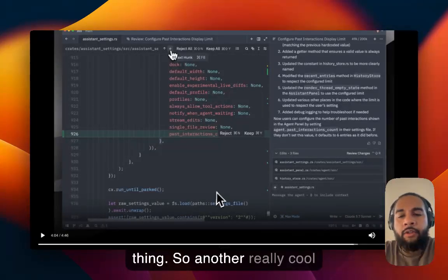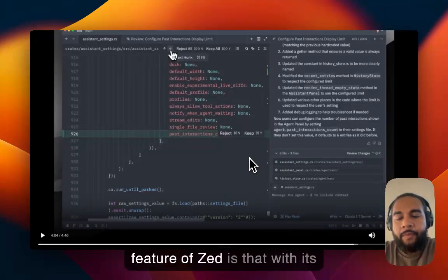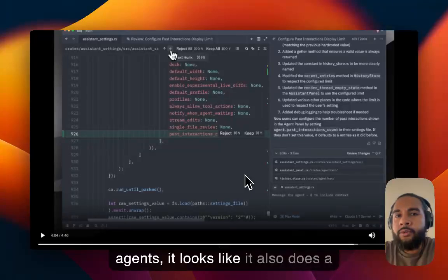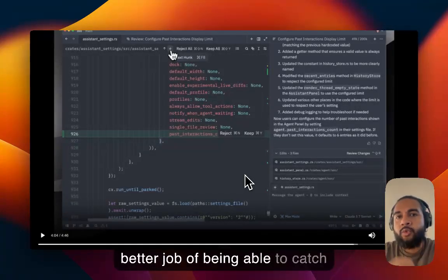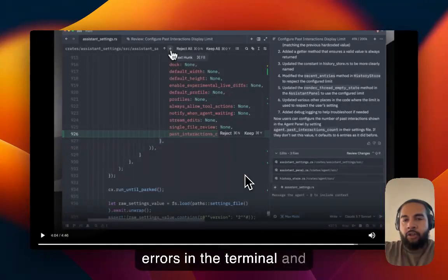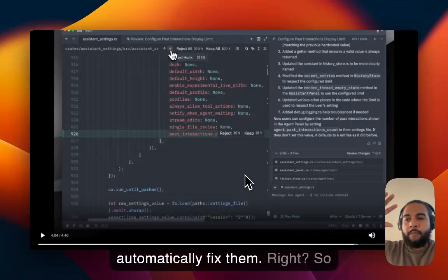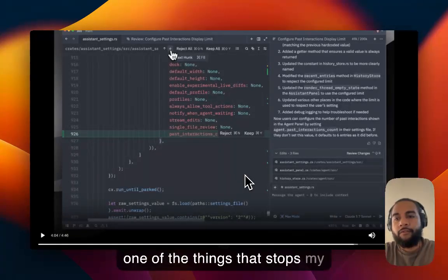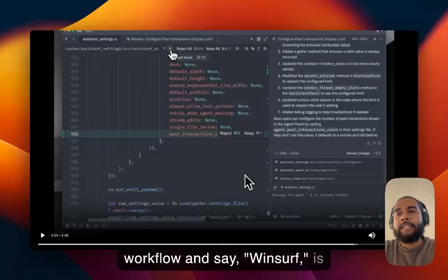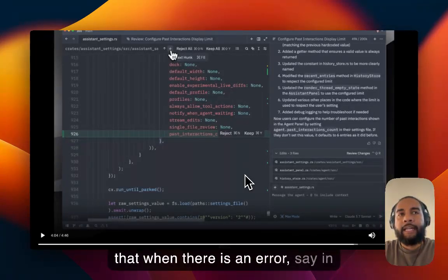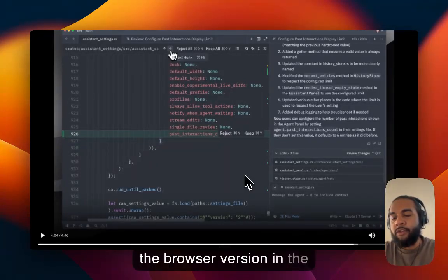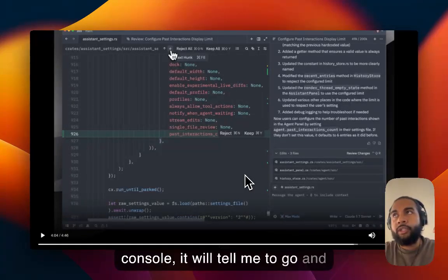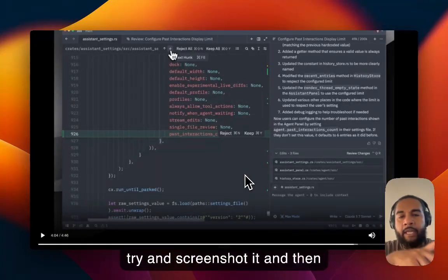So another really cool feature of Zed is that with its agents, it looks like it also does a better job of being able to catch errors in the terminal and automatically fix them. So one of the things that stops my workflow in say Winsurf is that when there is an error, say in the browser version in the console, it will tell me to go and try and screenshot it and then bring it back.